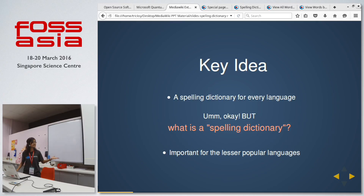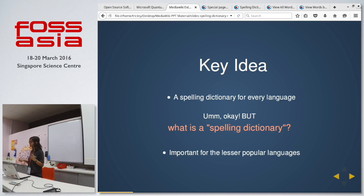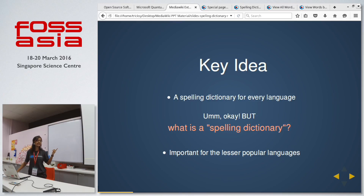Before moving on, what's the key idea? The key idea is very simple: it's to create a spelling dictionary for all languages. Now you may ask what a spelling dictionary is. As the name suggests, it's just a collection of valid spellings of various languages. This is pretty important for all the lesser popular languages.